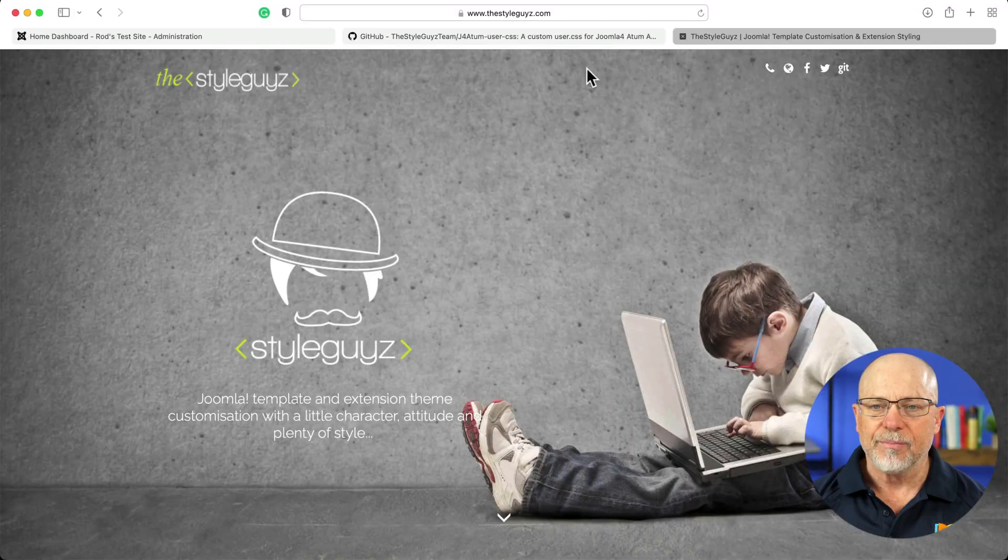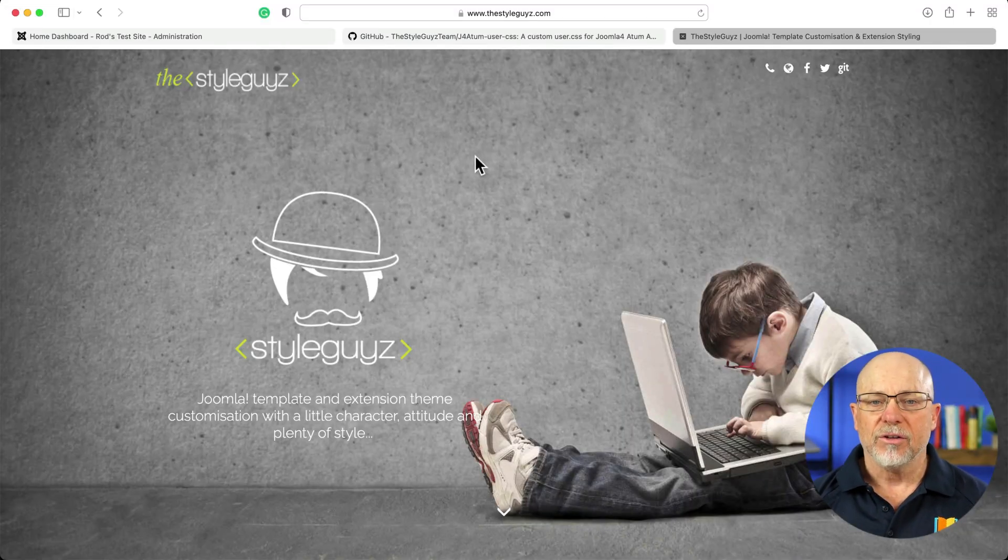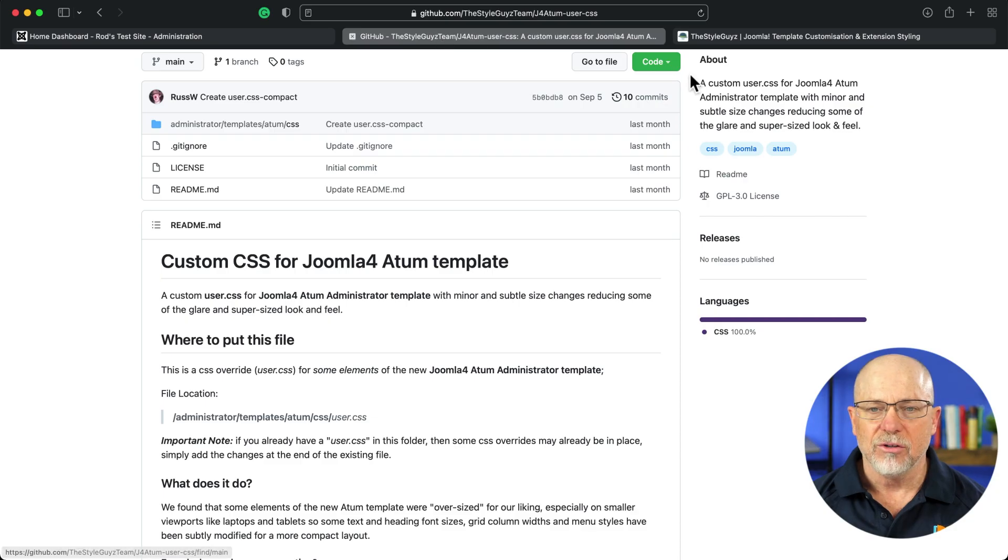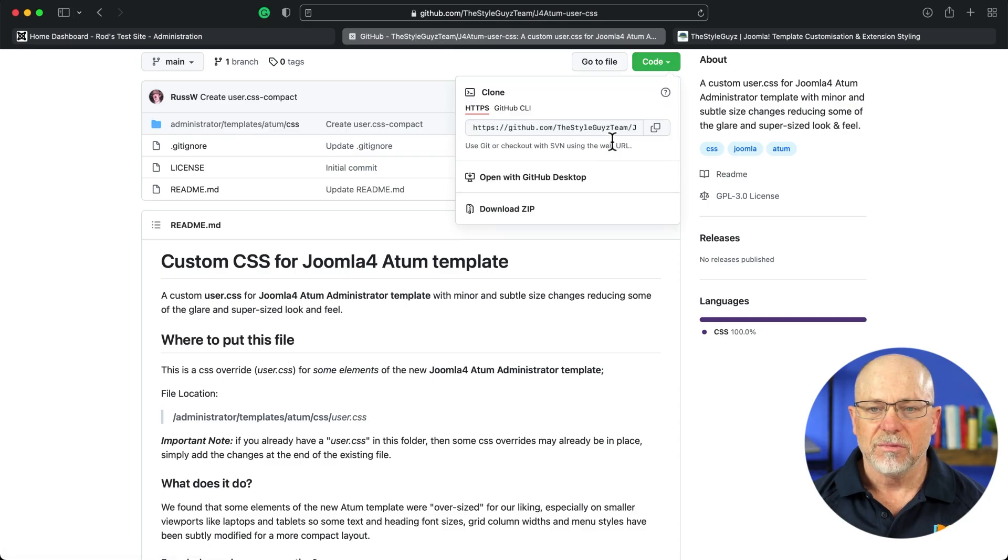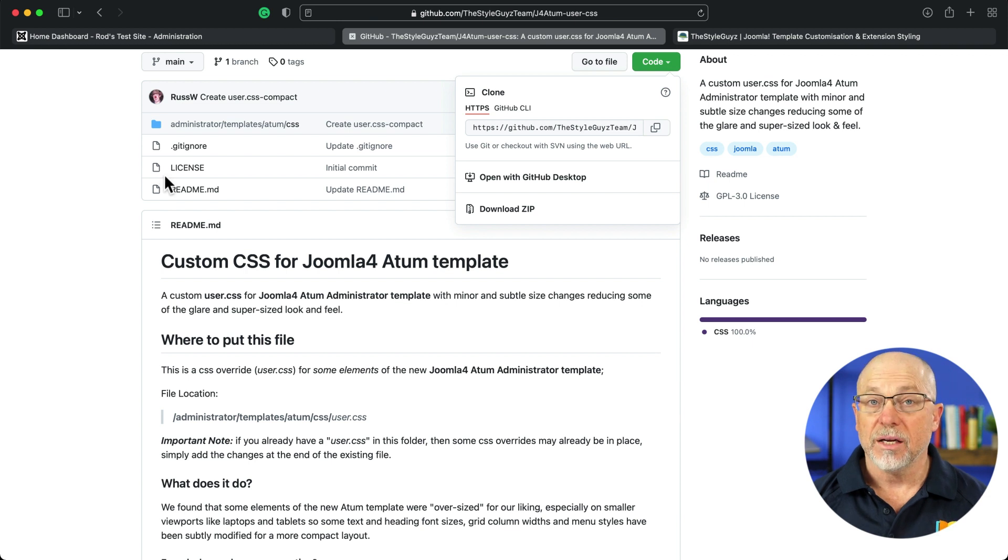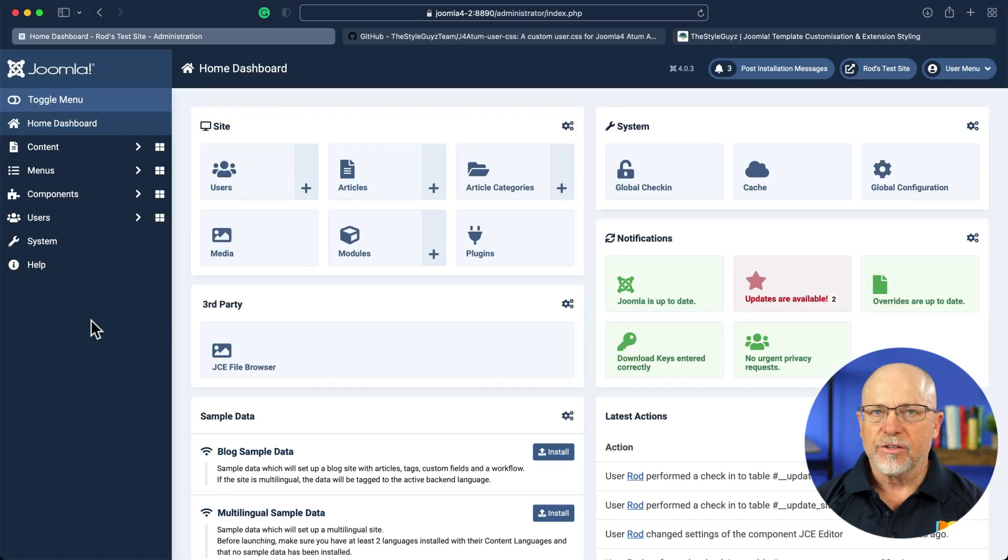So the Style Guys are an Australian Joomla company. This is their website, thestyleguys.com. And all we've got to do is download the zip file, unzip it, and add the user.css to our template folder. All right, so let's upload that file.